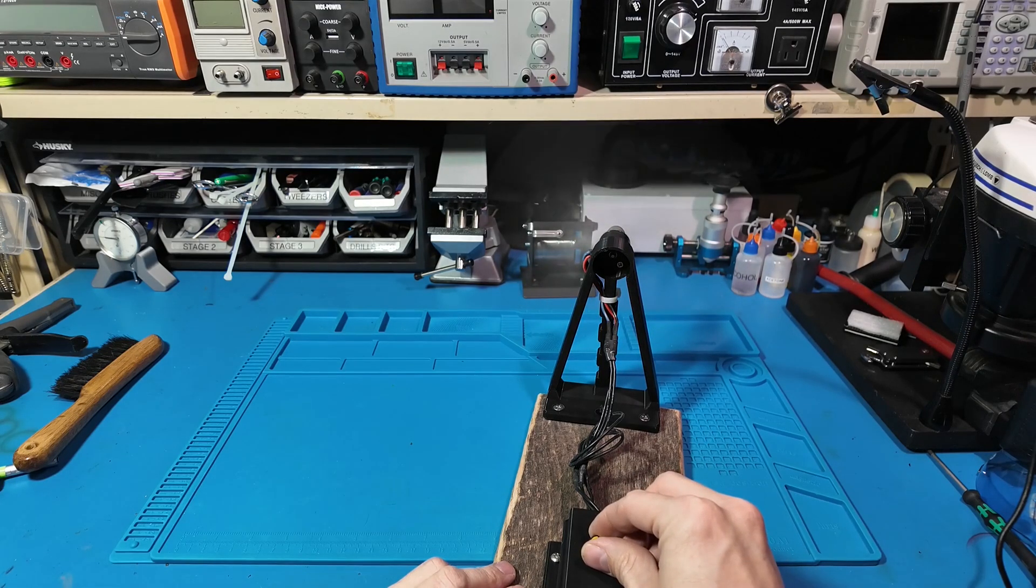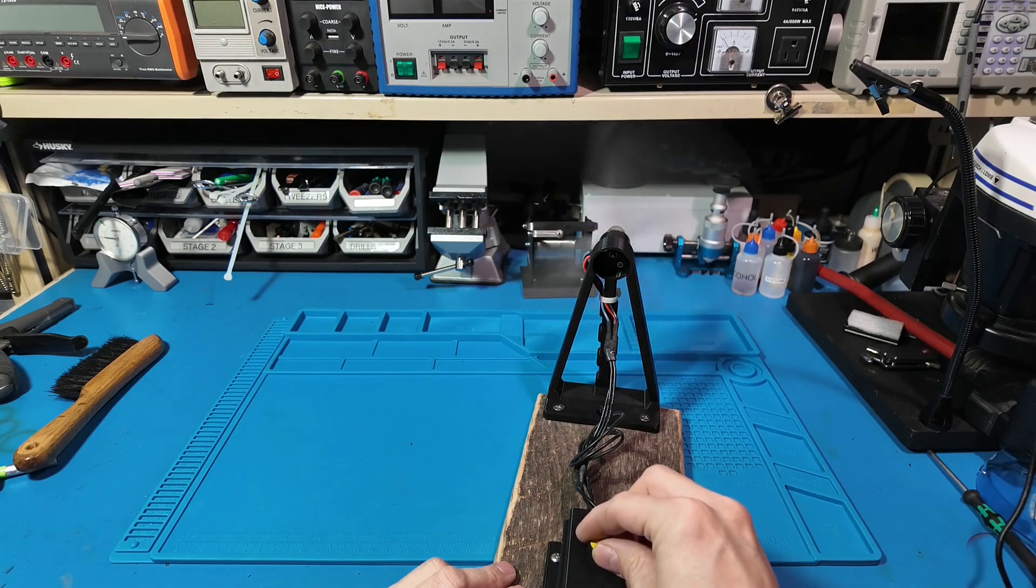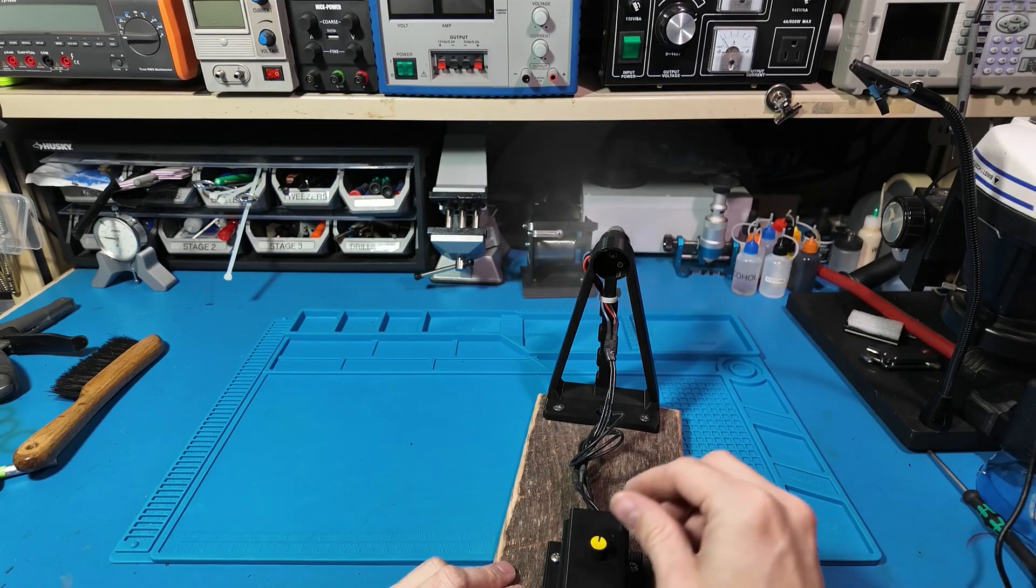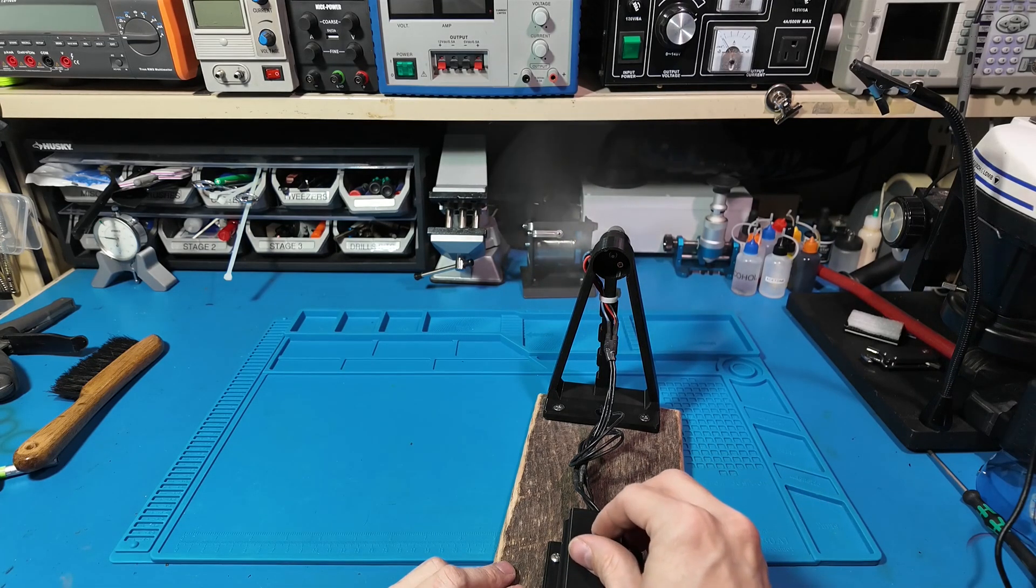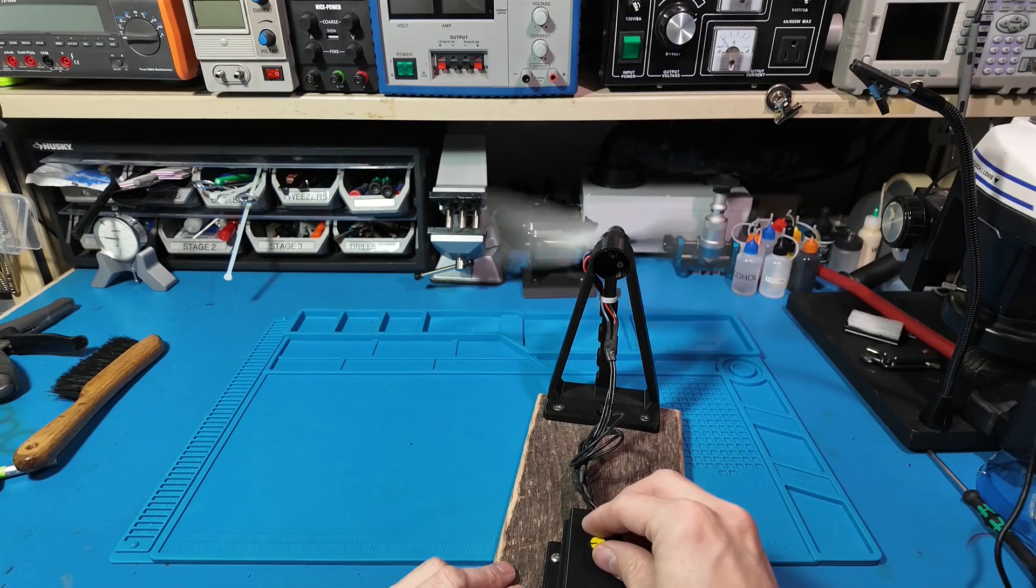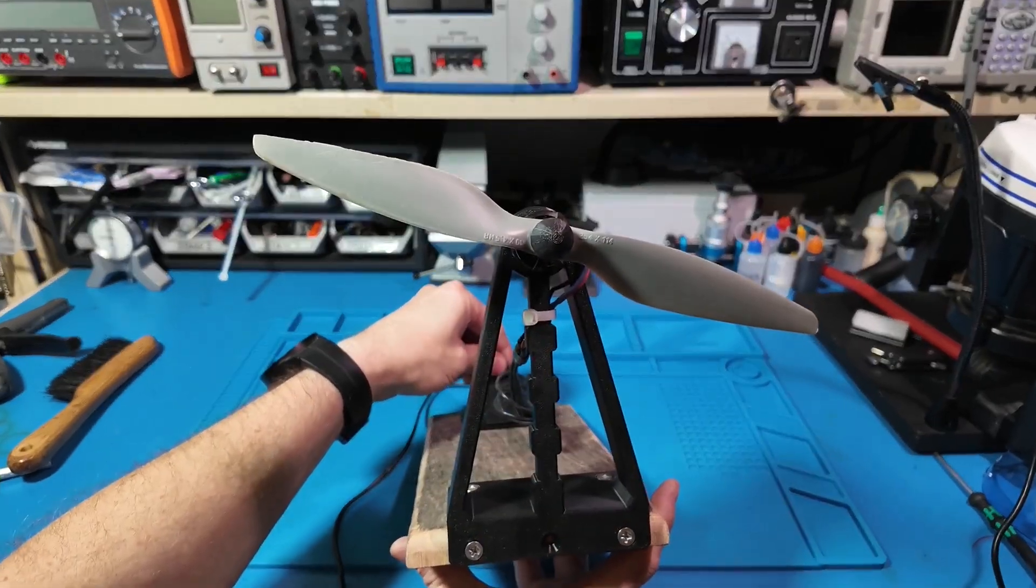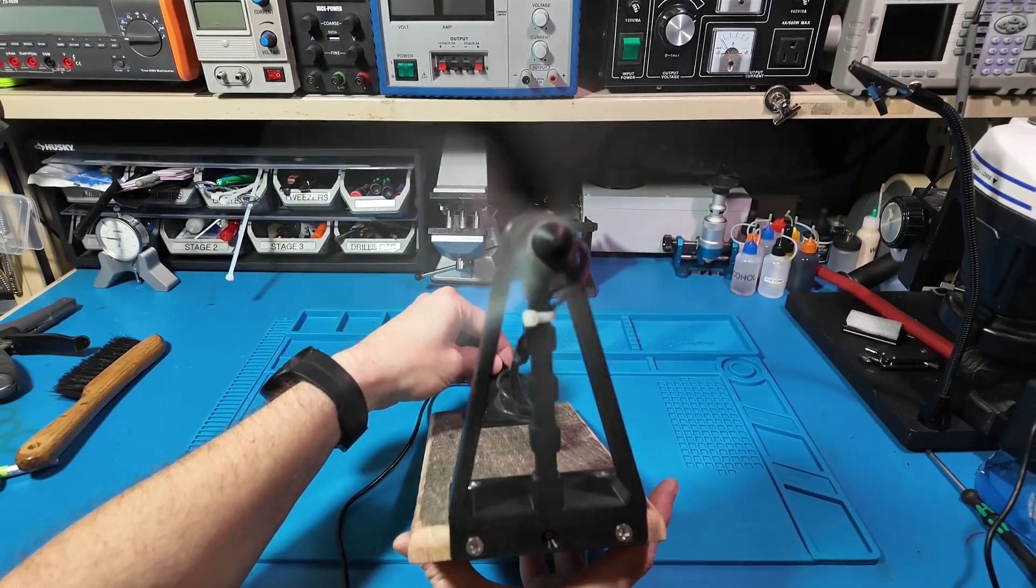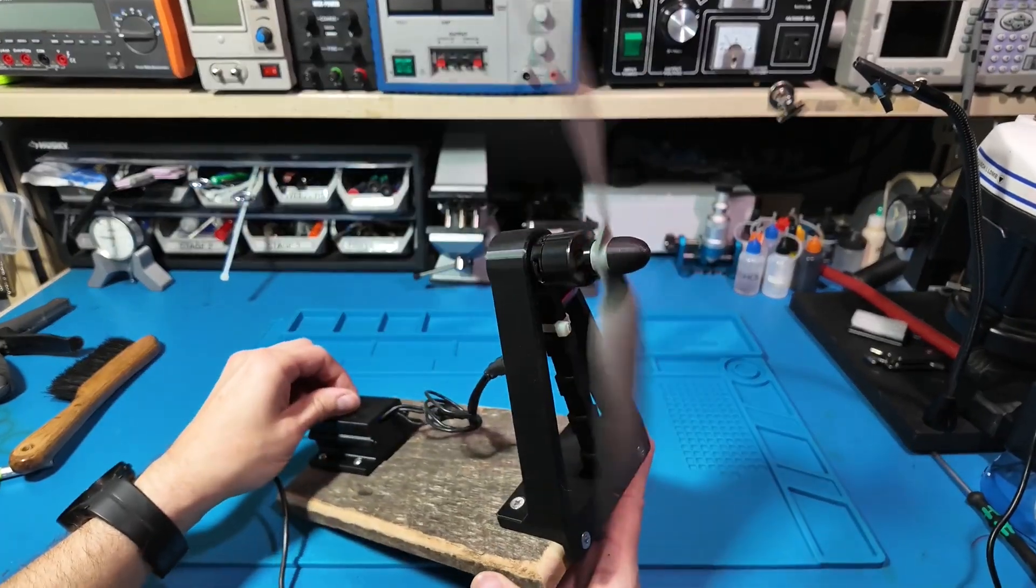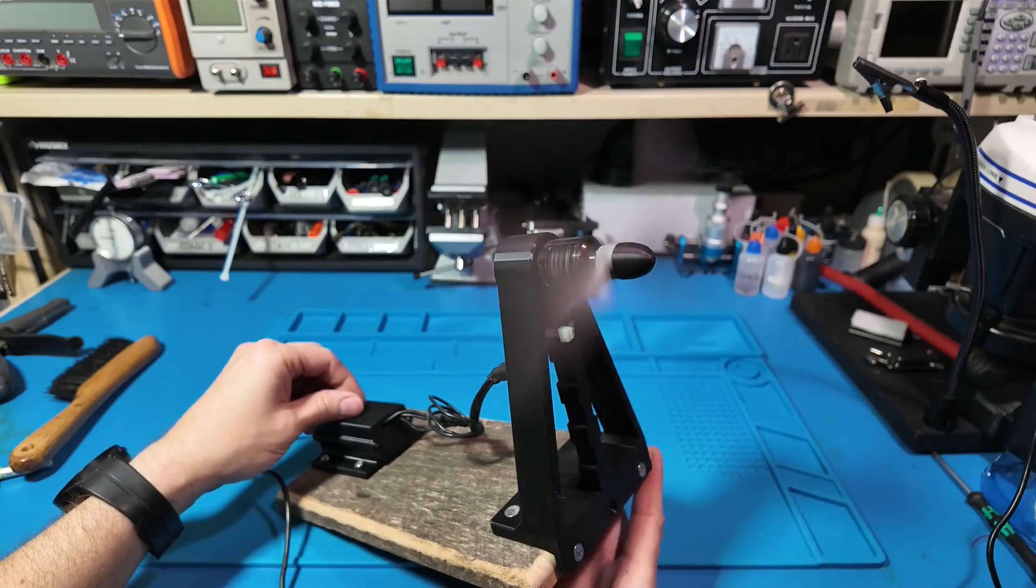And there you have it, a do-it-yourself 3D printed brushless motor stand. If you enjoyed this video make sure to like, subscribe and leave a comment below about what upgrades you would like to see in this build. Thanks for watching and see you next time.